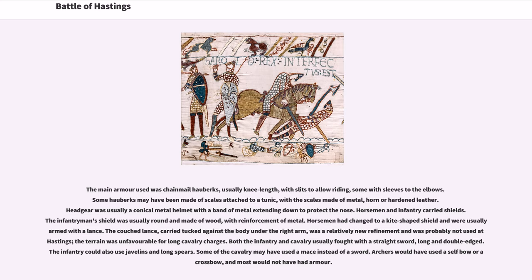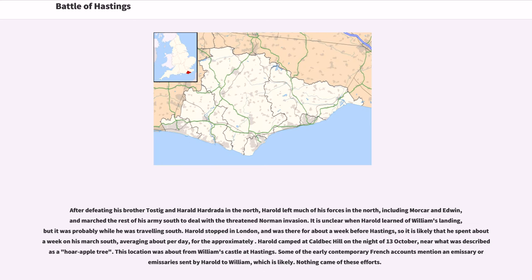After defeating his brother Tostig and Harold Hardrada in the north, Harold left much of his forces in the north, including Morcar and Edwin, and marched the rest of his army south to deal with the threatened Norman invasion. It is unclear when Harold learned of William's landing, but it was probably while he was traveling south. Harold stopped in London and was there for about a week before Hastings, so it is likely that he spent about a week on his march south. Harold camped at Caldbeck Hill on the night of 13 October, near what was described as a hoar apple tree.